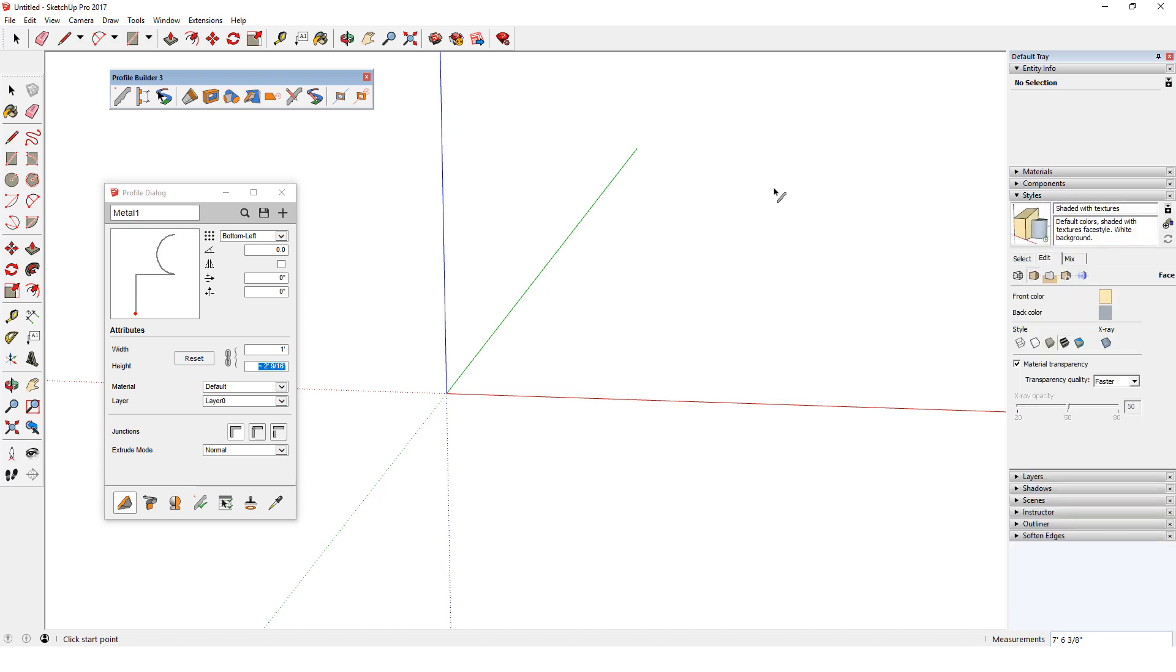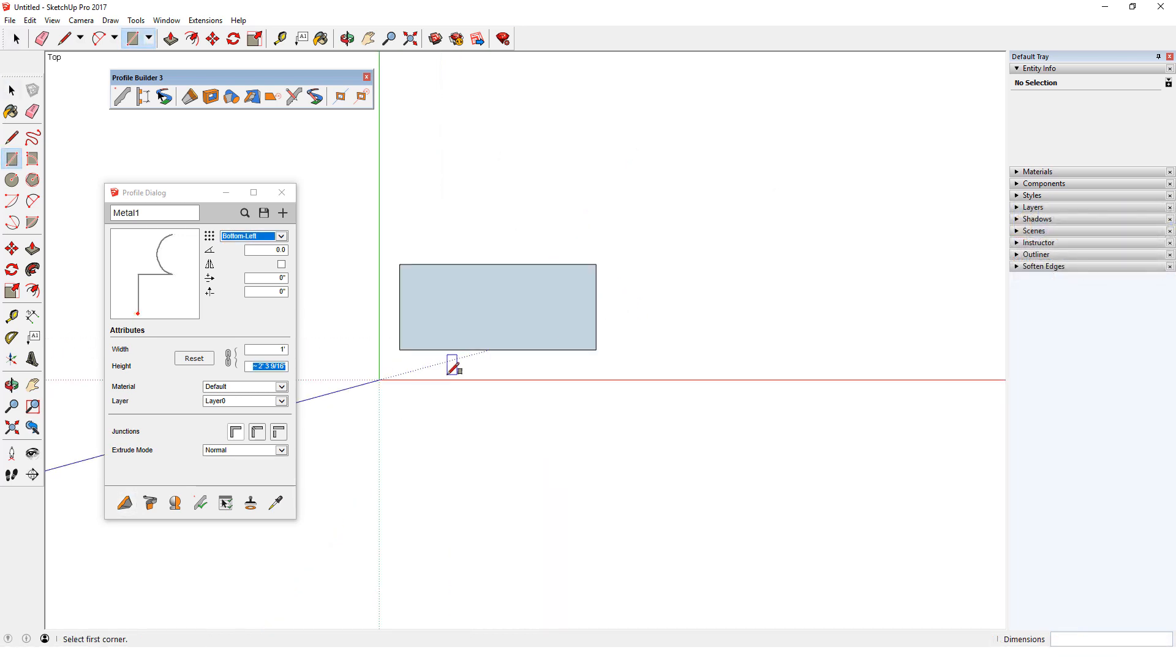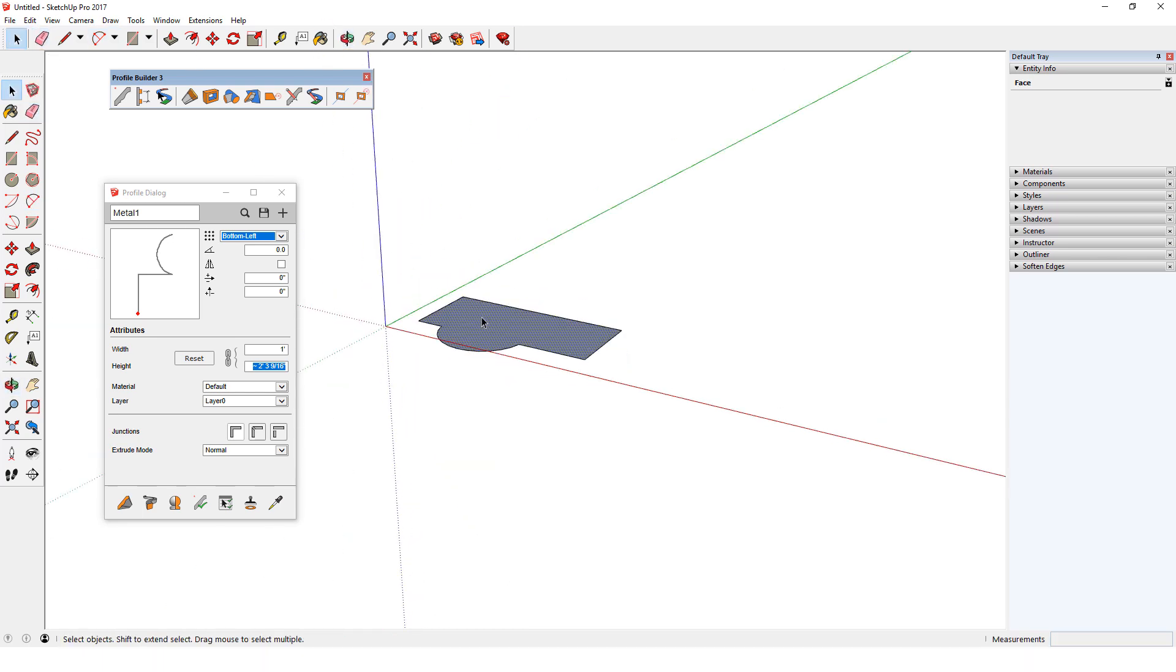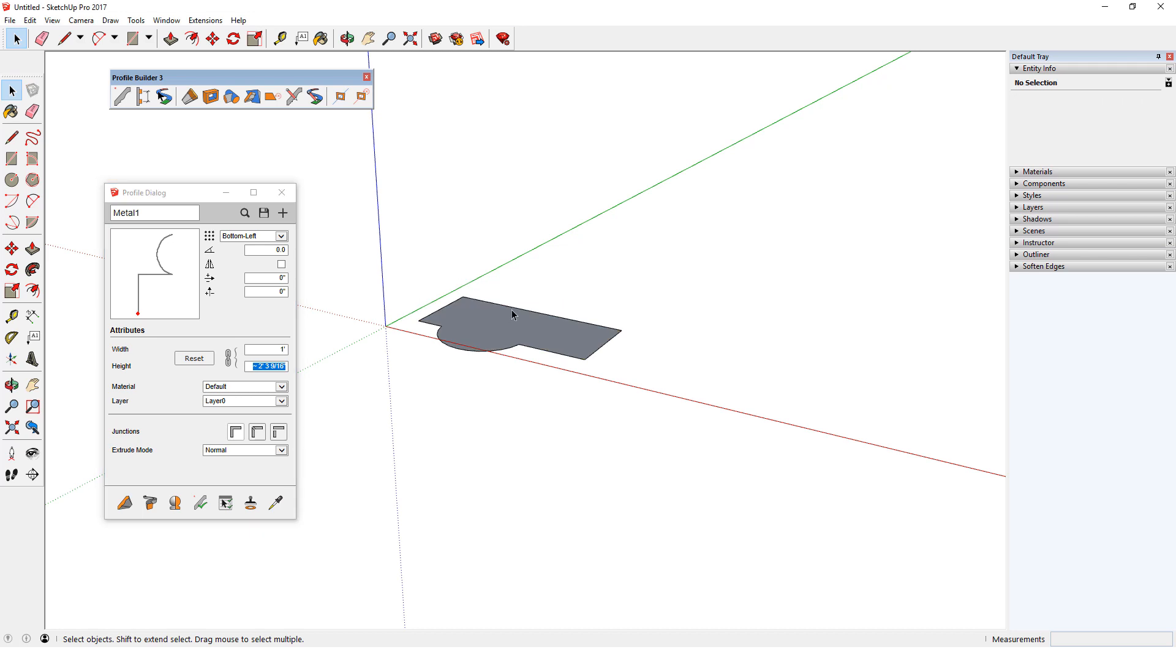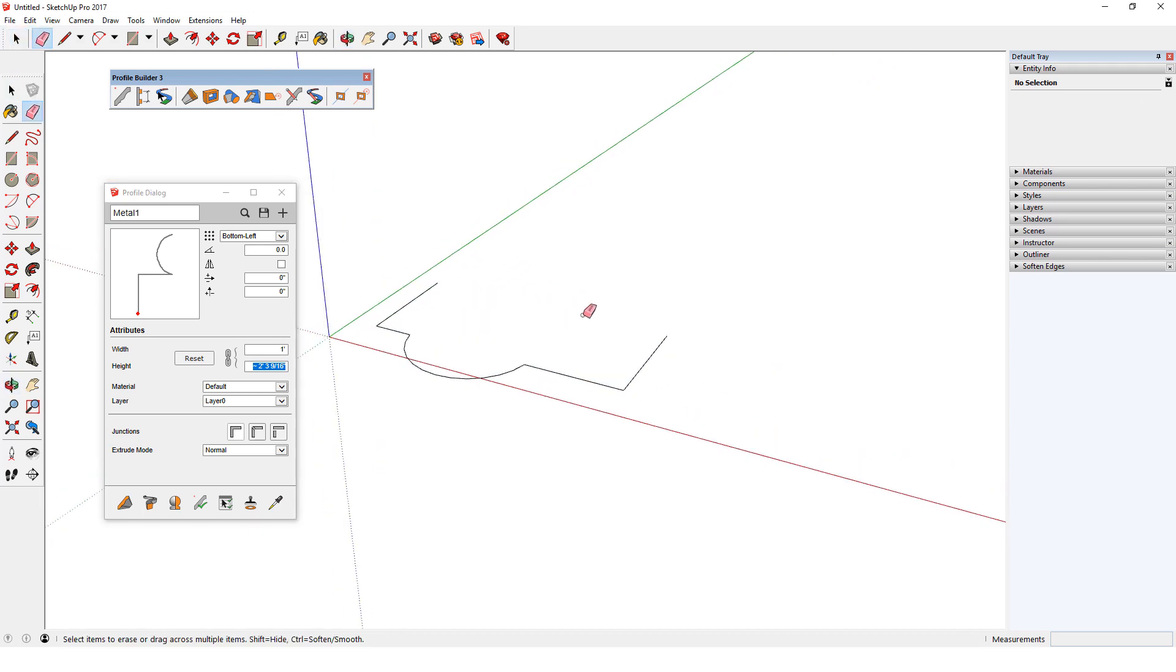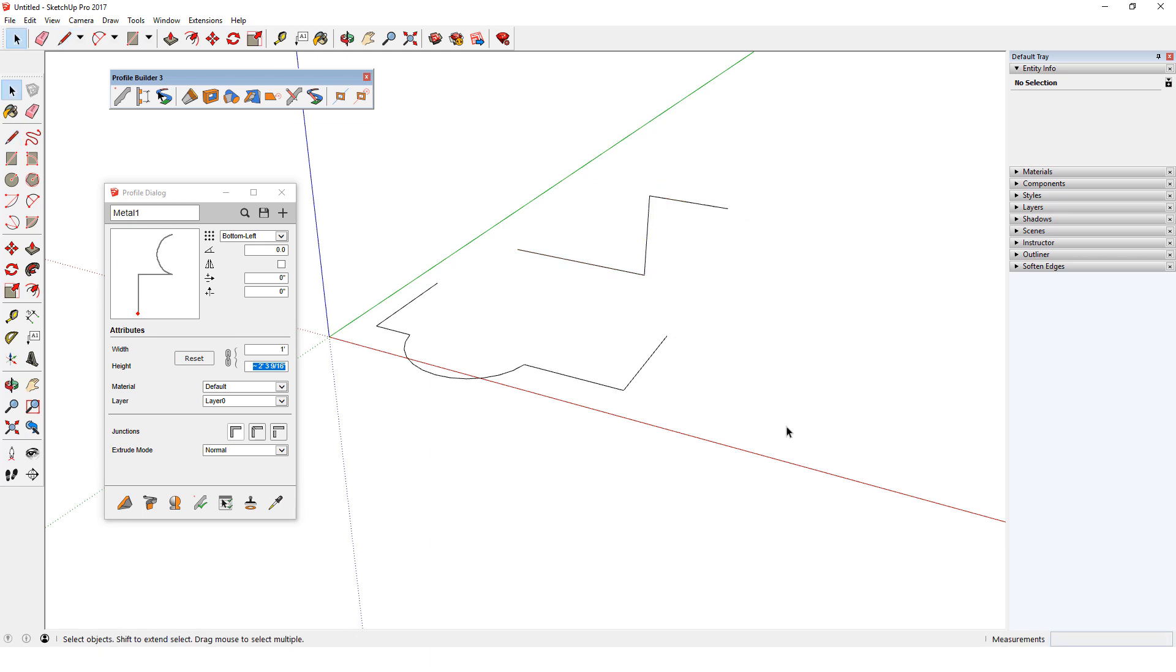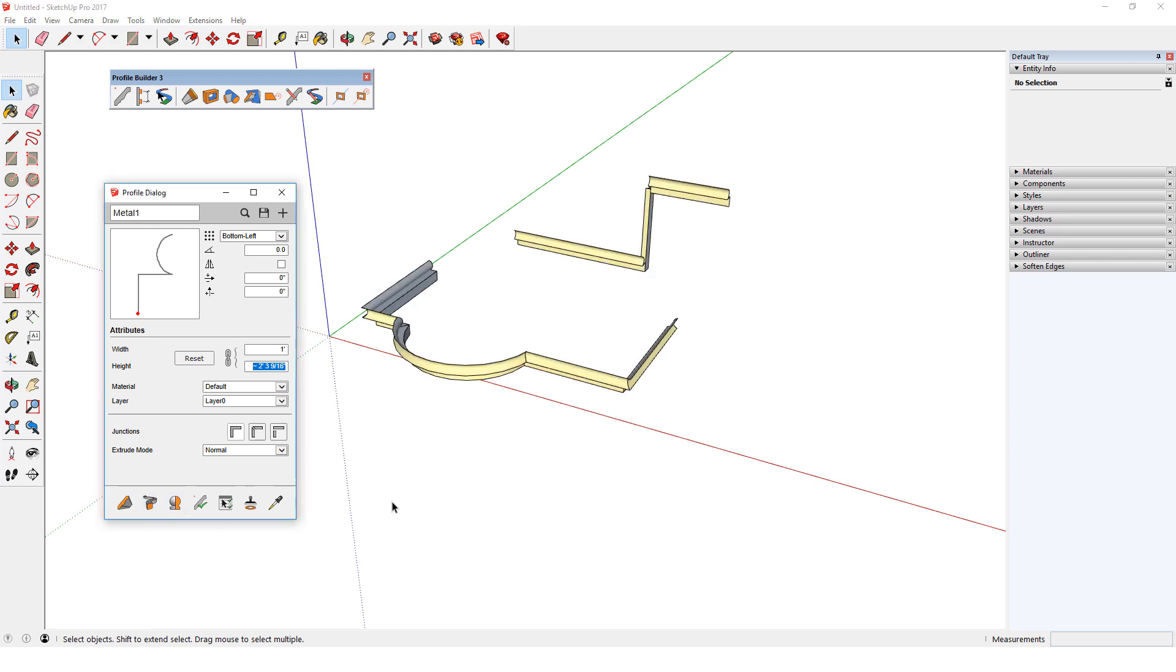In addition to using build to define segments by clicking points, there are three ways I can define the profile path in advance. First I can draw a face, select the face, and click the build along path tool. The profile goes around the face with its bottom left corner following the edges of the face. I'll undo and erase one edge to change the path. I'll add more edges out here. I'll select all of the path edges, click build along path, and again the profile follows each path.